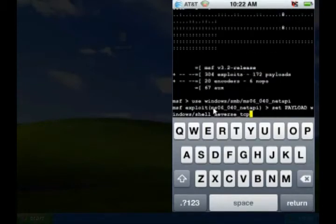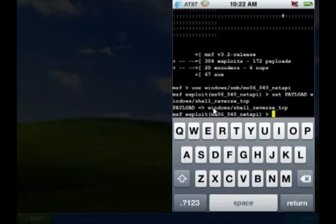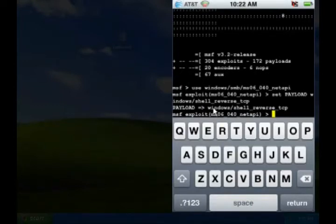Next, I load a payload. This tells Metasploit what to do once it hijacks the computer. In this case, I'm loading a reverse shell, which means the victim computer is going to connect back to my iPhone and send me a command prompt.